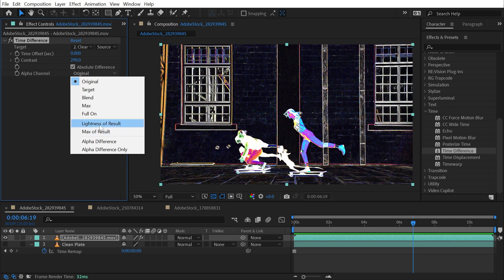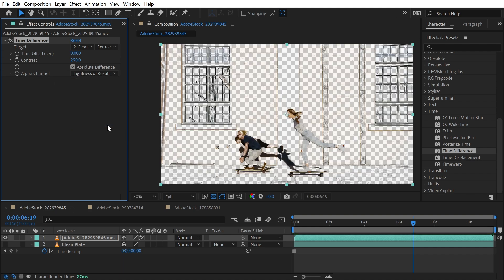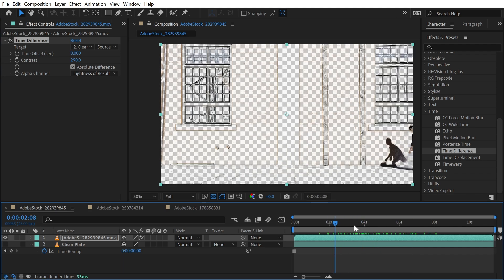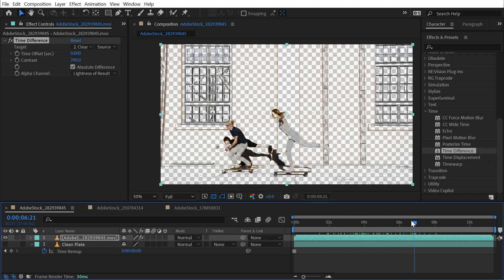So if I switch it to Lightness of Result, then we're going to key out the background basically. Again, the camera was moving so this background is showing through, but most of that wall has disappeared.